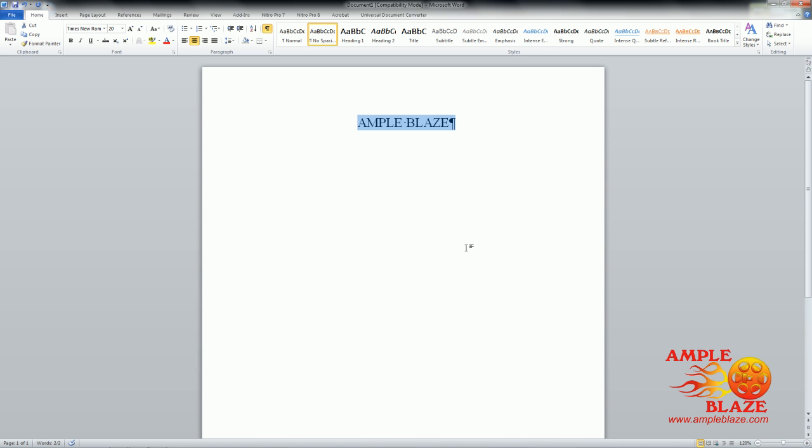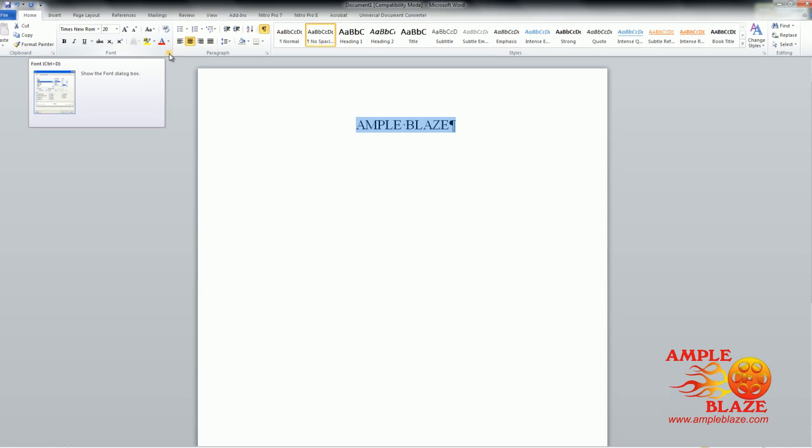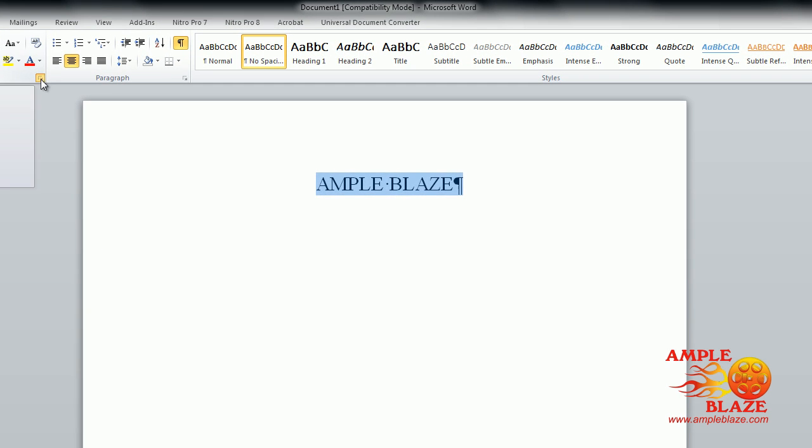The other way to get into that section is we have the tabs at the top: Home, Insert, Page Layout. Stay on Home. As you can see, we've got sections under Home. We've got clipboard and we've got font. When you go across to font, you've got this little icon there. Click on that.